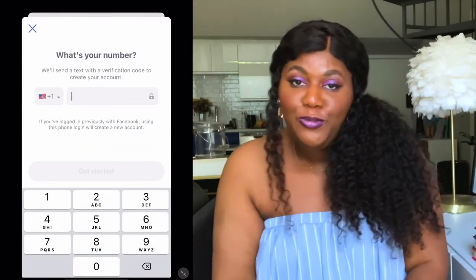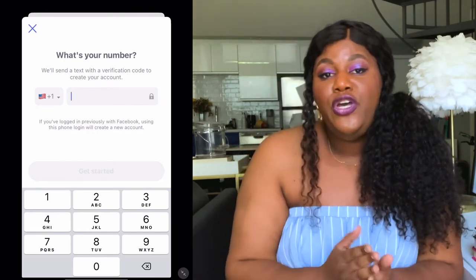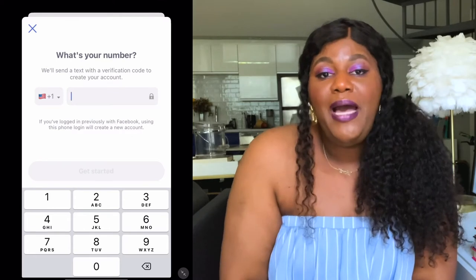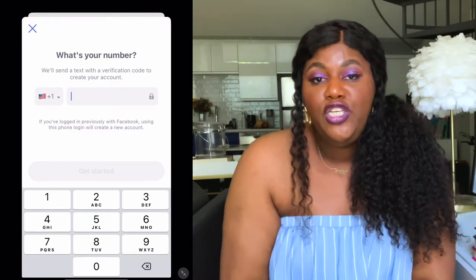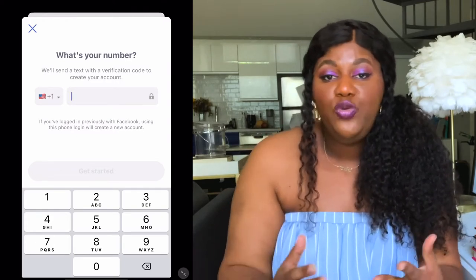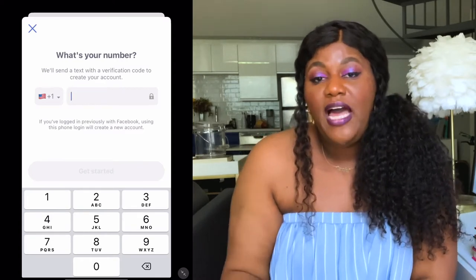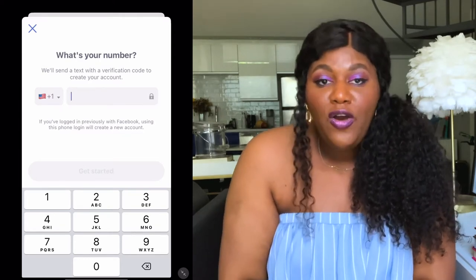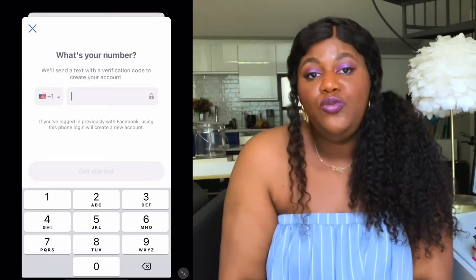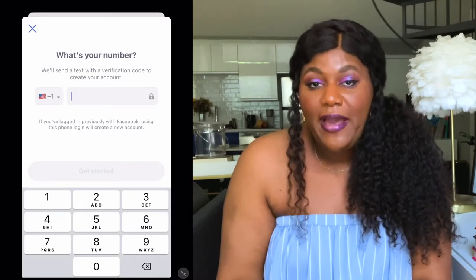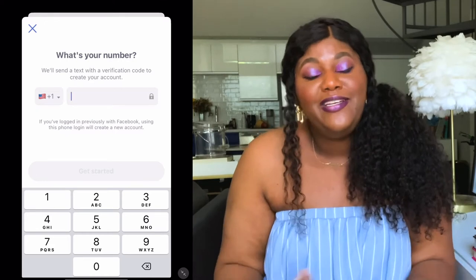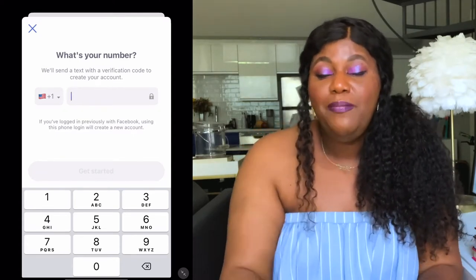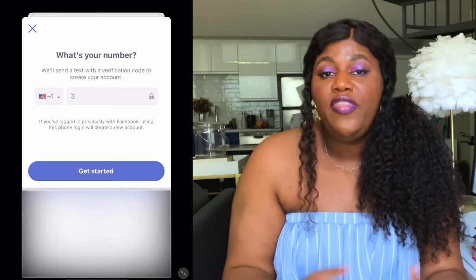Next up is entering your phone number. Here's a quick tip: if you are an online dater navigating online dating, I would highly encourage you to get a Google Voice number so you can communicate with potential matches without giving your actual phone number. However, a lot of these apps have systems in place to ensure you're not a bot, which also means you usually can't use your Google Voice number to sign up. I actually tried to use my Google Voice account when I first set up Coffee Meets Bagel and I was unsuccessful. So I'm entering my actual phone number to authenticate myself.